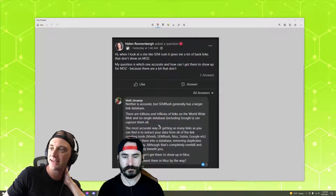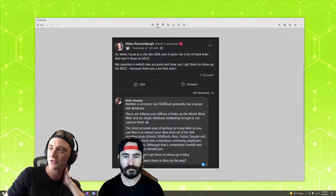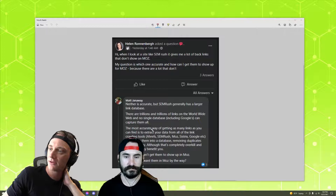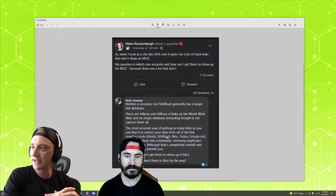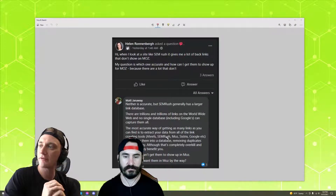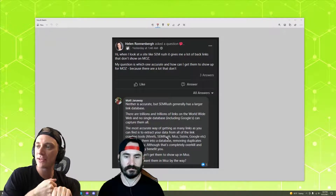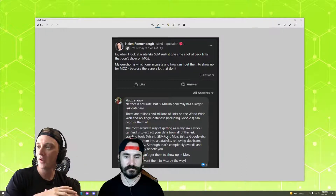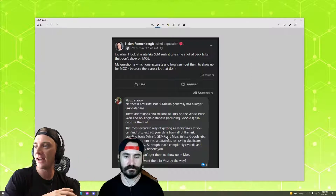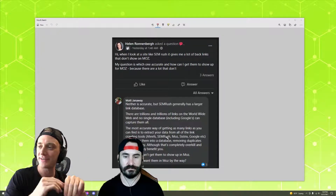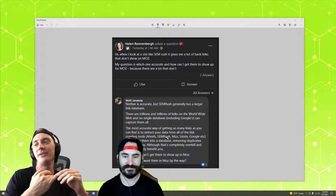Matt says neither is accurate, but SEMrush generally has a larger link database — there are trillions and trillions of links and no one shows them all. The most accurate way to get as many links as you can find is to extract your data from all of the link crawling tools and merge them into one database, then remove the duplicates. Though he notes that's completely overkill and wouldn't really benefit you.